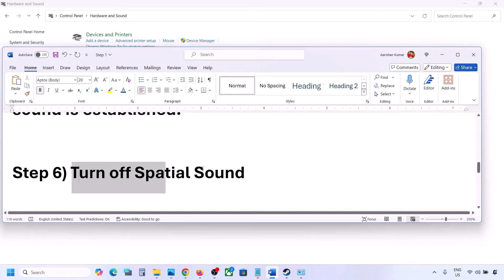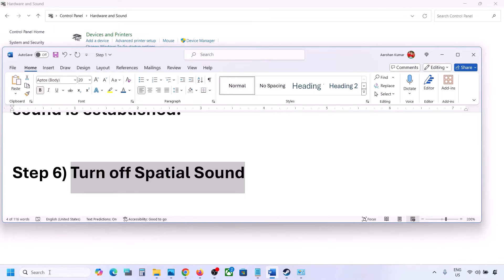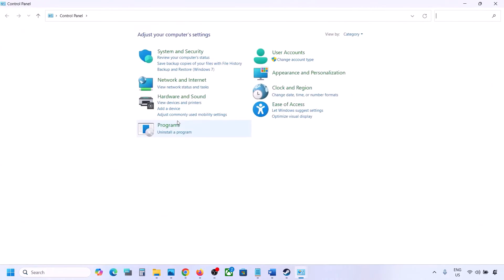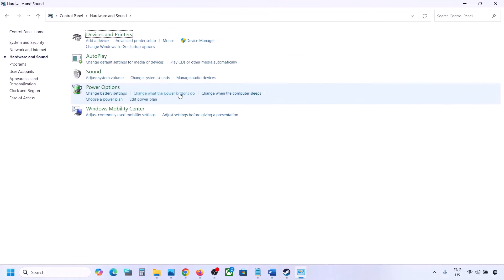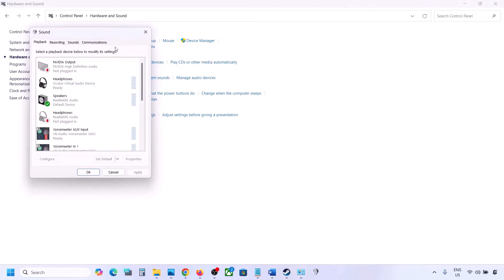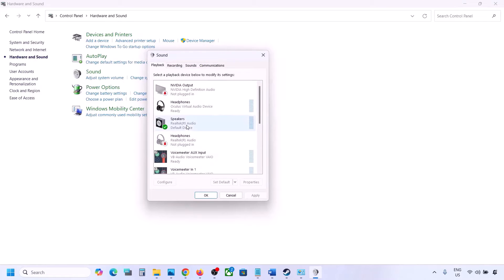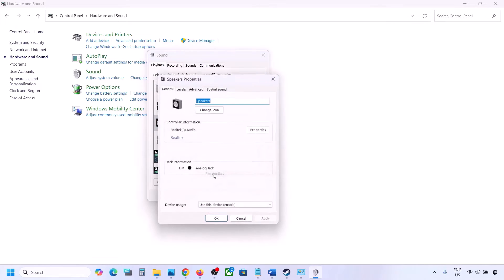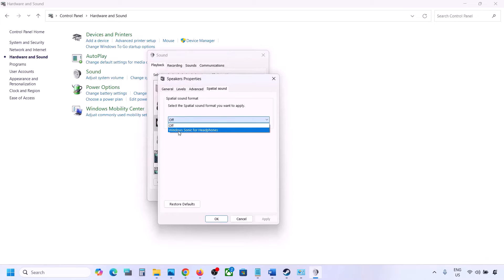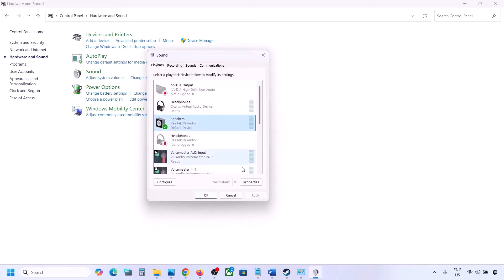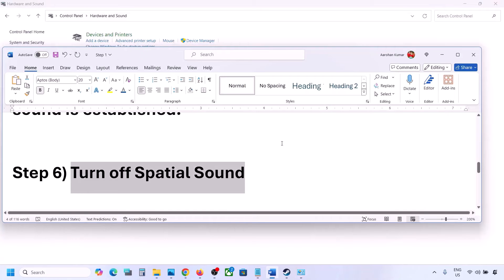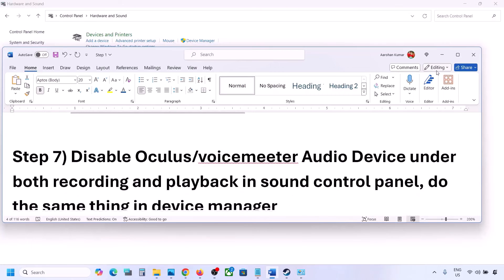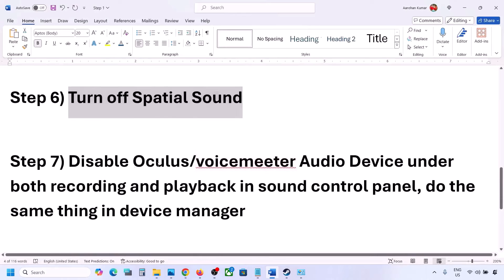The next step is to turn off Spatial Sound. Type 'control panel' in the Windows search box, go to Control Panel, then Hardware and Sound, then Sound. Select your speaker, go to Properties, then go to the Spatial Sound tab. If it is set to Windows Sonic, turn it off and click OK. Or vice versa — if it is already off, try enabling Windows Sonic and then check.